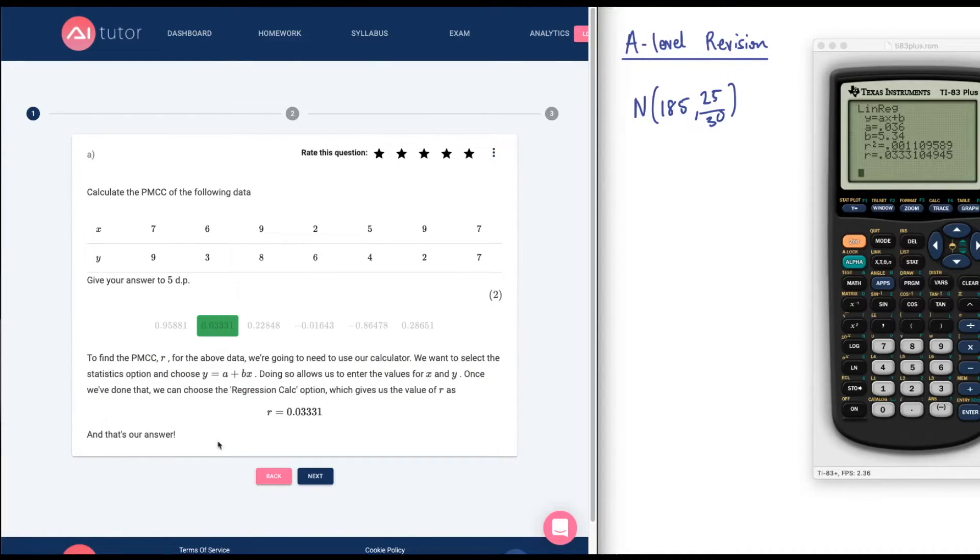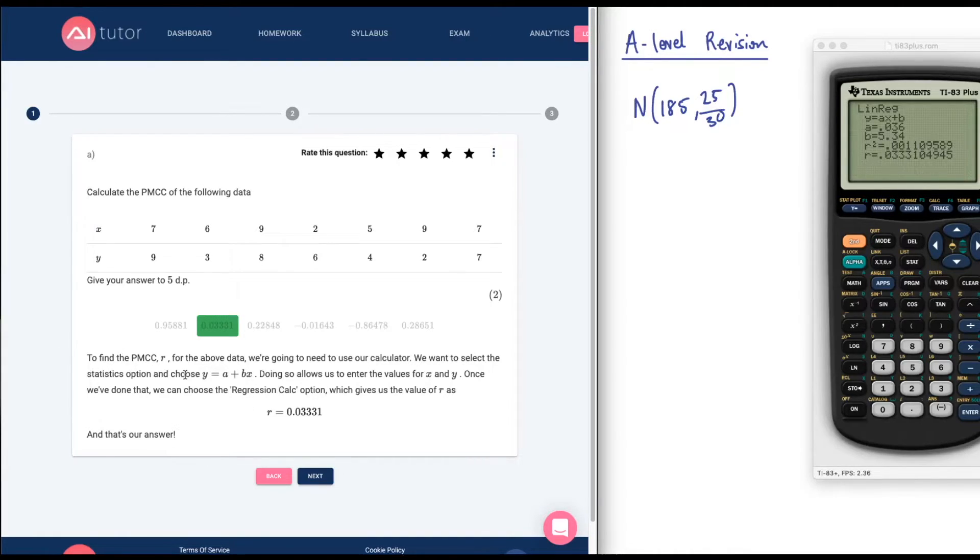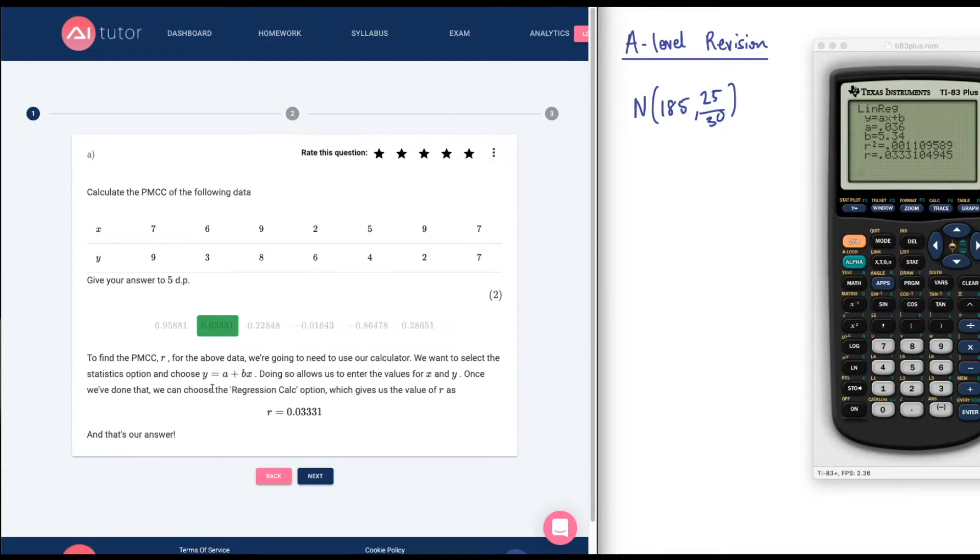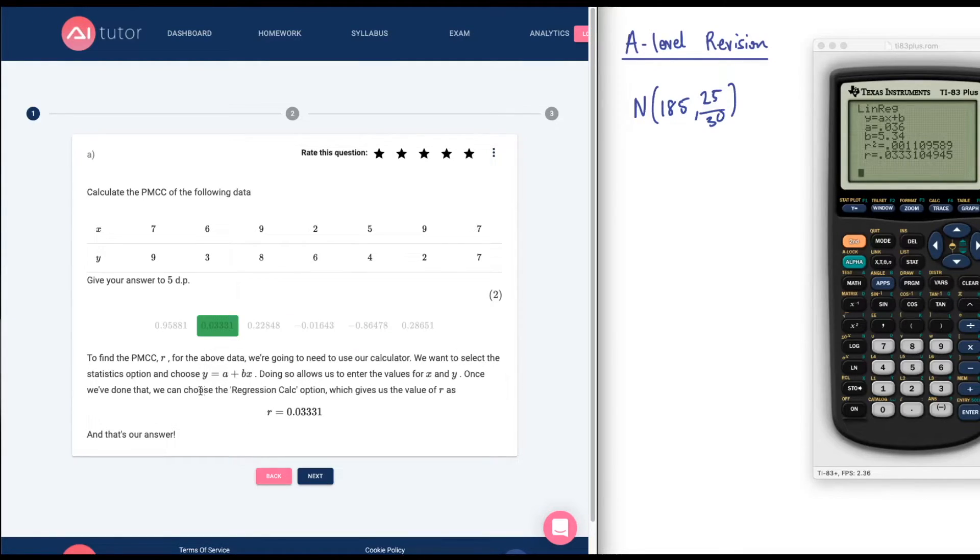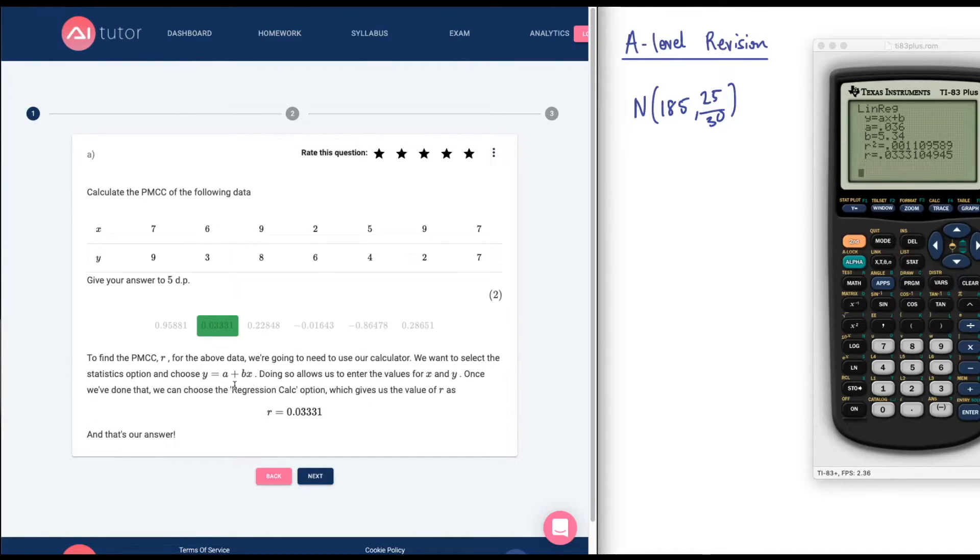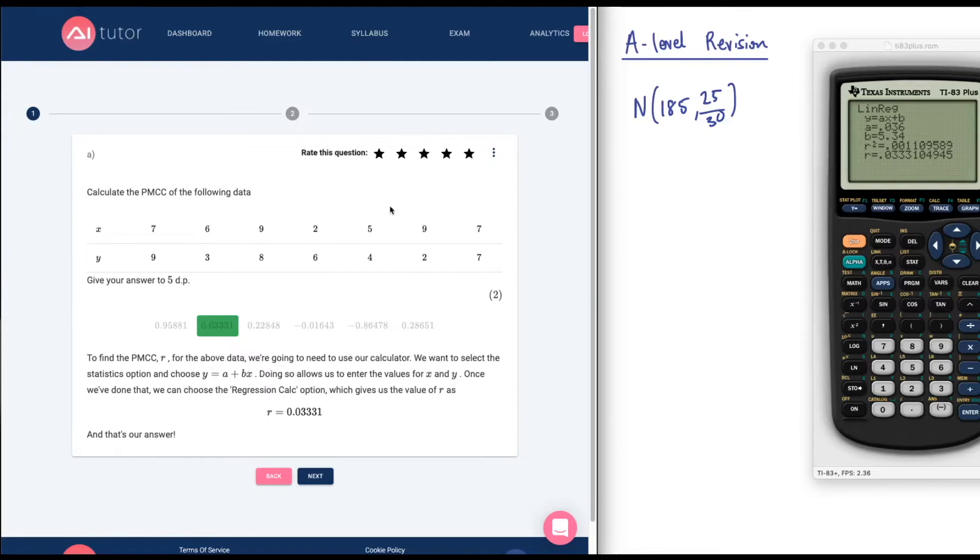To five decimal places, this would be 0.03331. Here we go. I believe this will be the correct answer. Green. Here it gives you another way to do it. It says find the PMCCR for the above data. We're going to need to use our calculated one to select the statistics option and choose Y equals A plus BX. Here it says choose the regression calc option. Maybe that's what it looks like on your calculator. Maybe it's called regression calc. On mine it was called linreg.